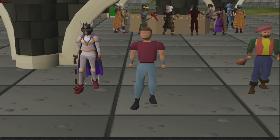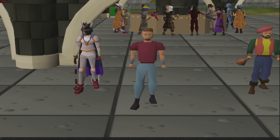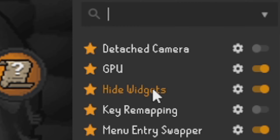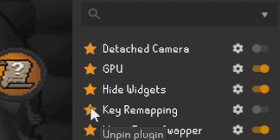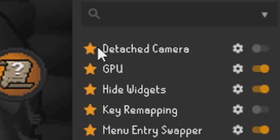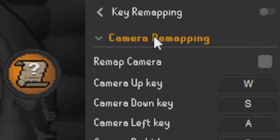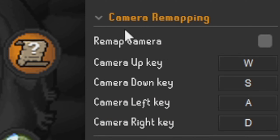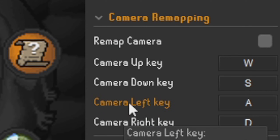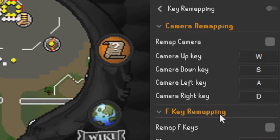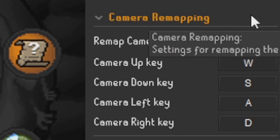Now we need to find the plugin again. Click on 'Configure' and find 'Key Remapping' — because we favorited it, it should be very close to the top of our list. If we go ahead and edit the plugin configuration, you can see it's split into two separate sections: the first is for camera remapping and the second is for F keys remapping.